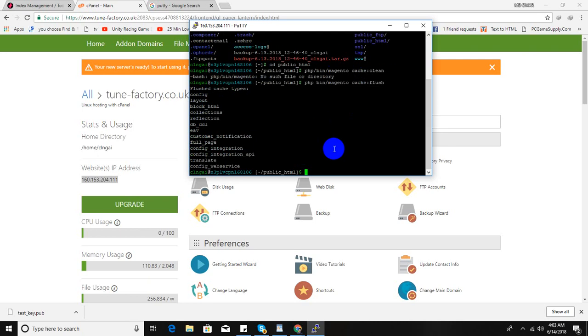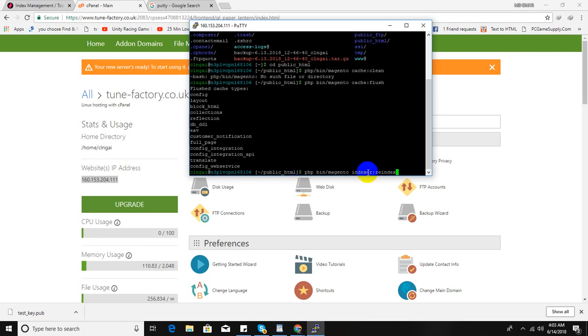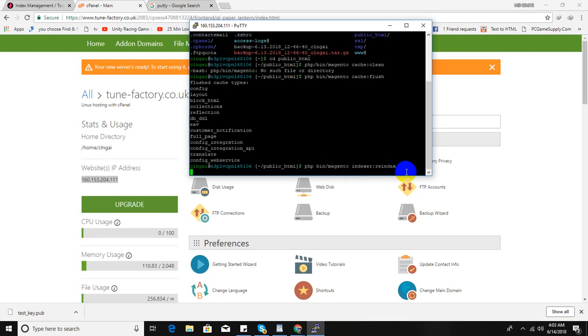Now you can reindex using this command: PHP bin/magento indexer:reindex. Hit enter and hold on.